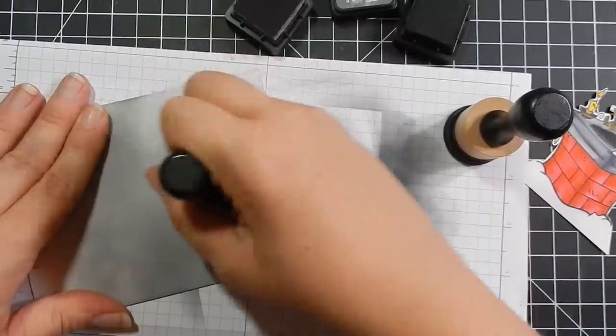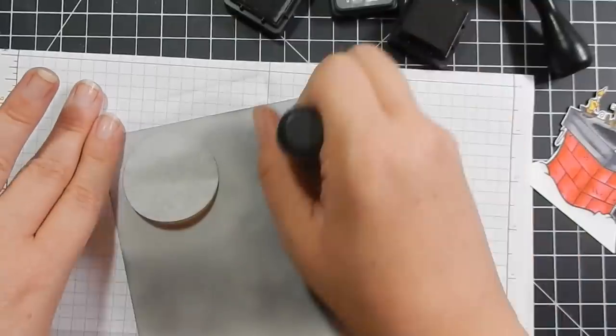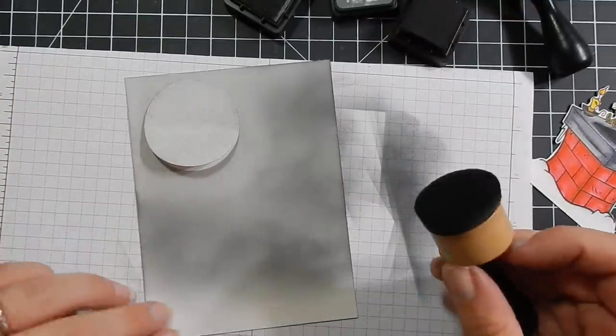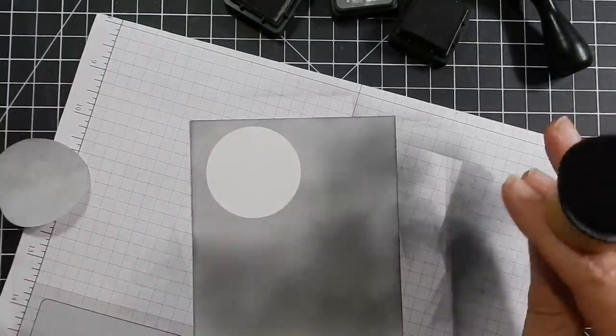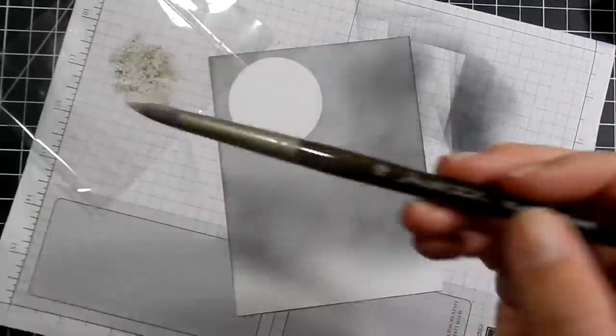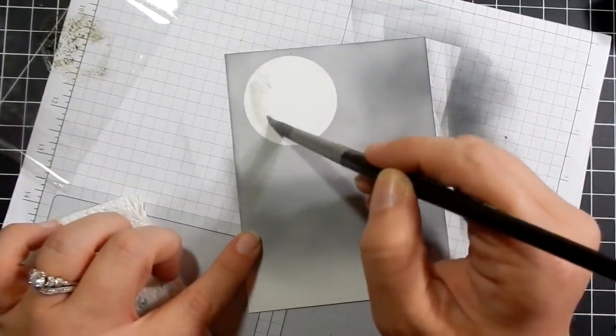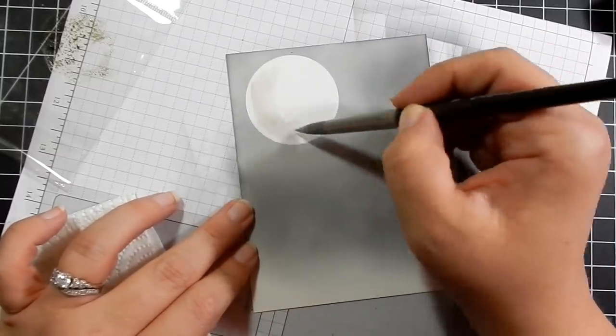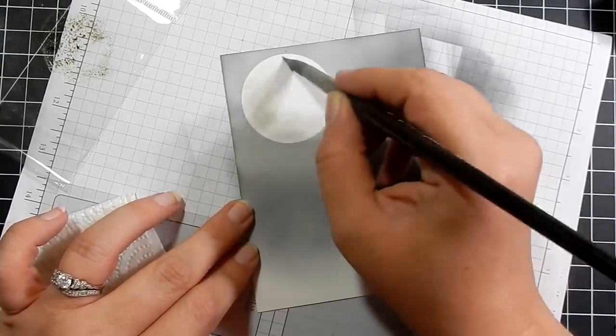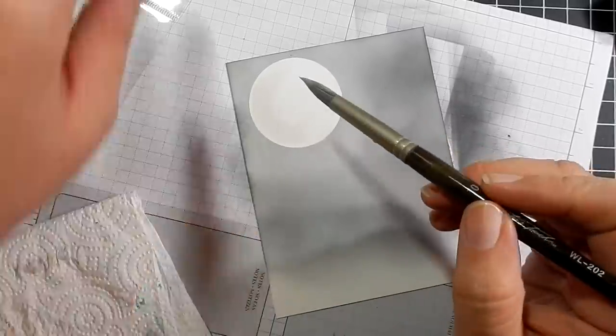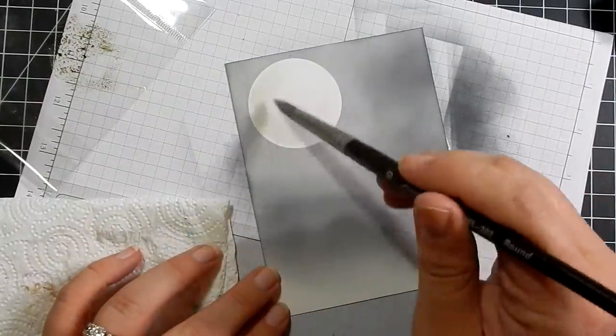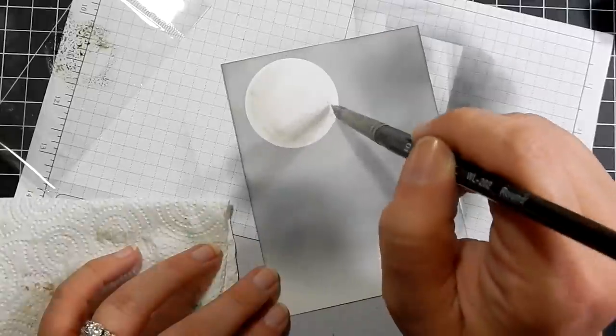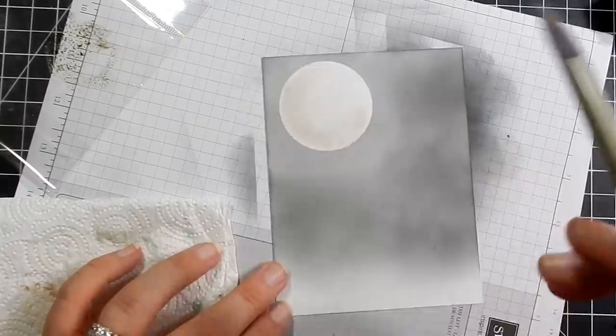I really think I need to get some re-inkers for my distress ink. They are over a year old and I use them quite often and I am thinking they are going pretty dry. So I am going to remove my mask and to make it look more realistic, I am taking pumice stone distress ink and I am going to shade in some of the areas of the moon. Just to give it a more realistic look and some texture. Once I am done with that I will take some more Bristol Smooth cardstock and I will create snowy hills.